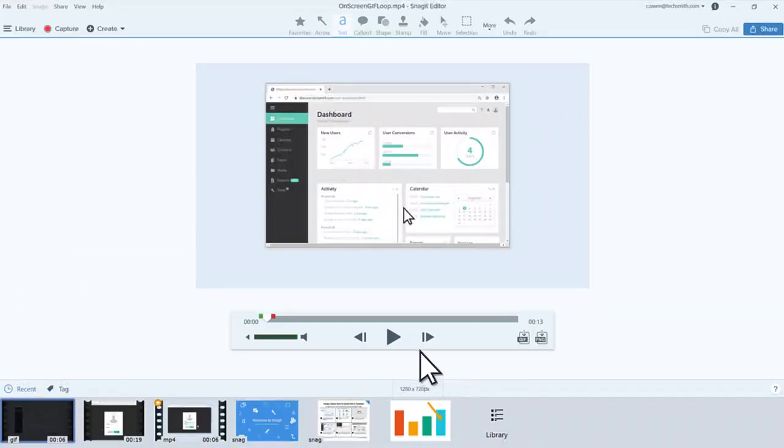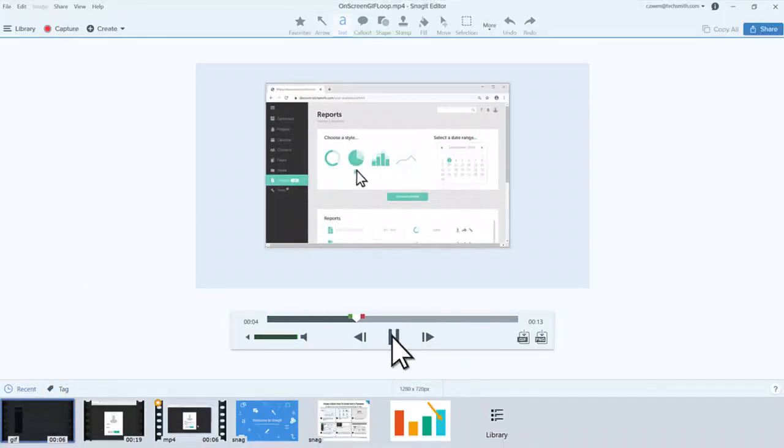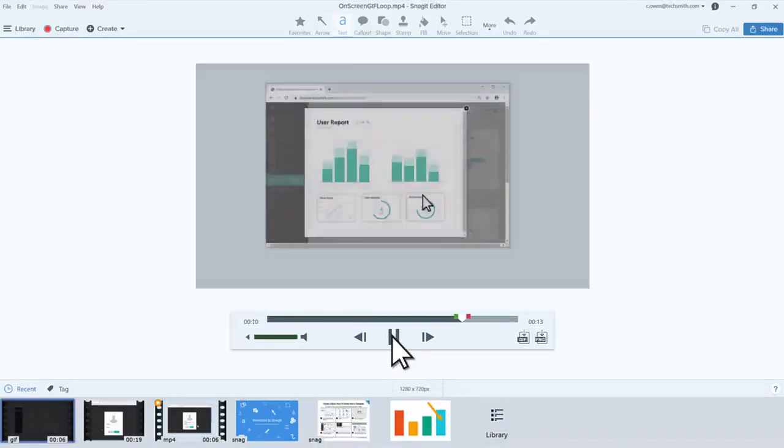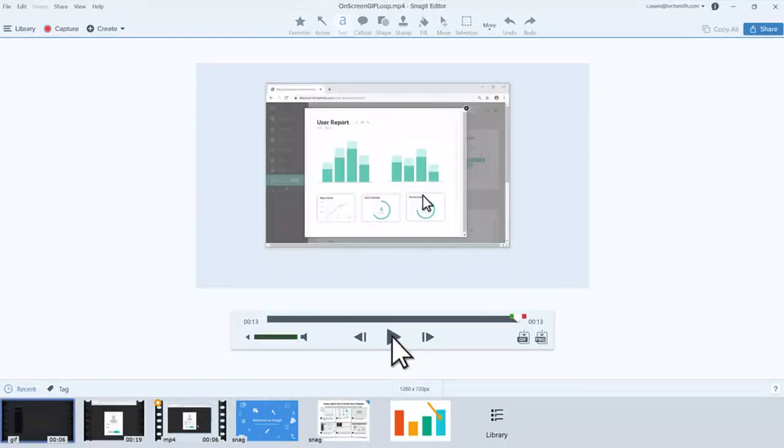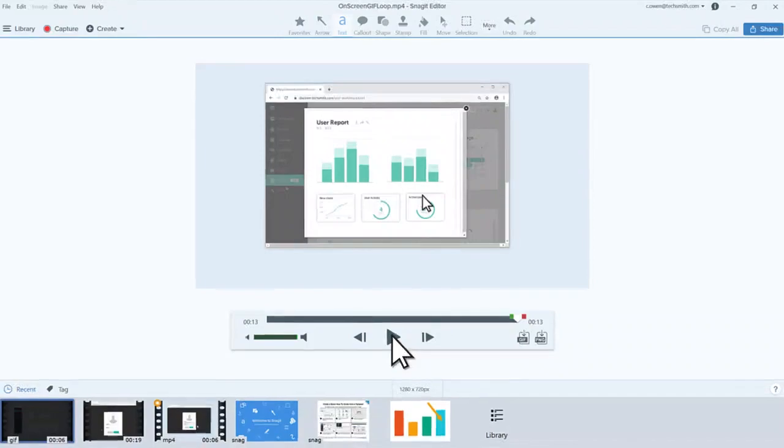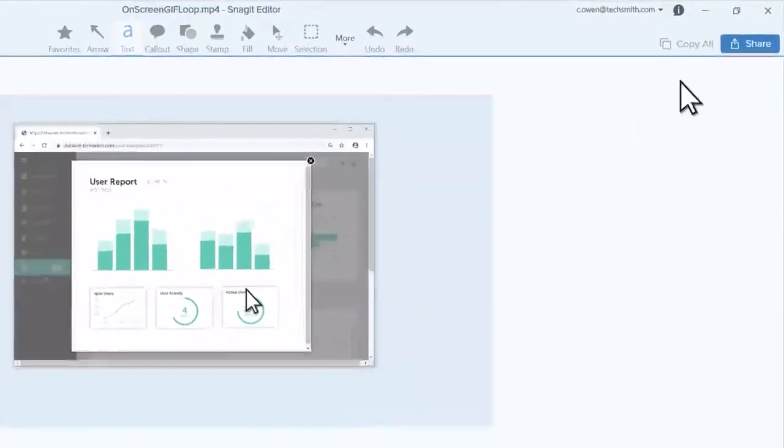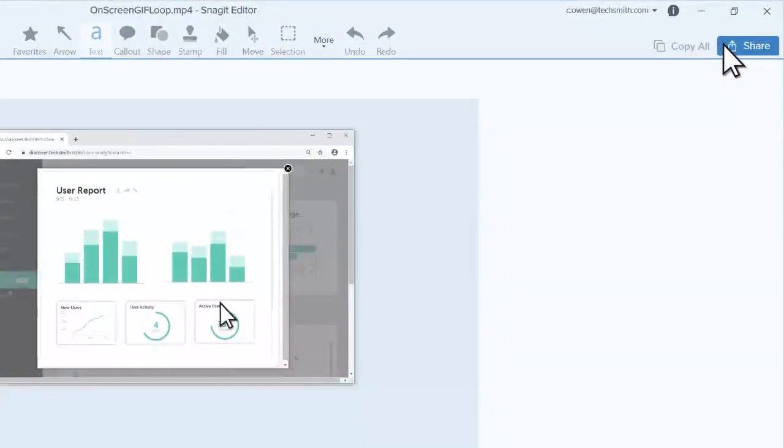To view the GIF, press Play. If you like what you see, share the GIF in a chat, slide deck, or another communication tool.